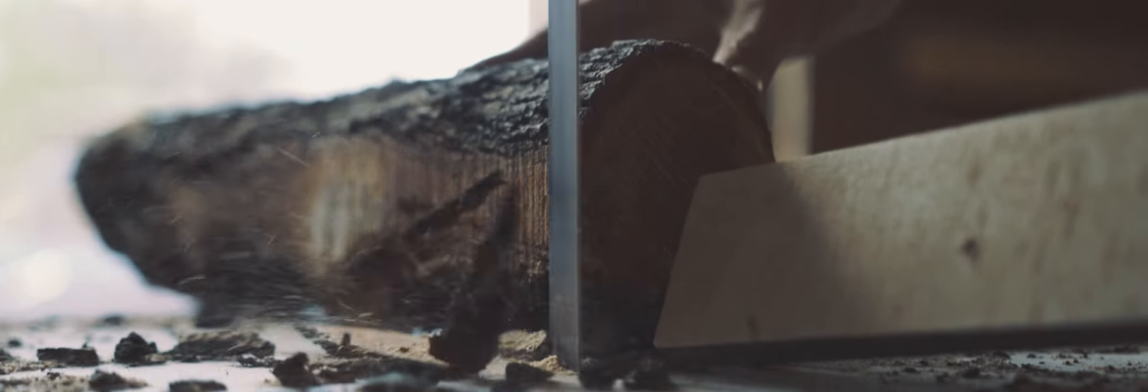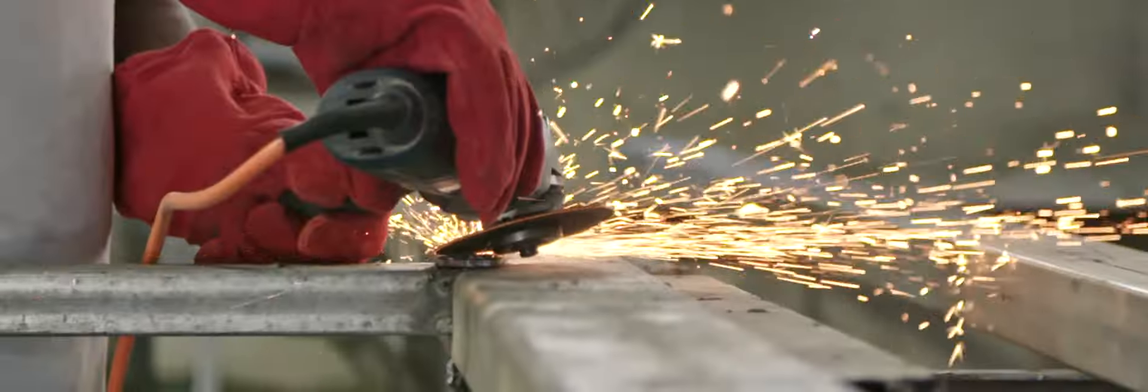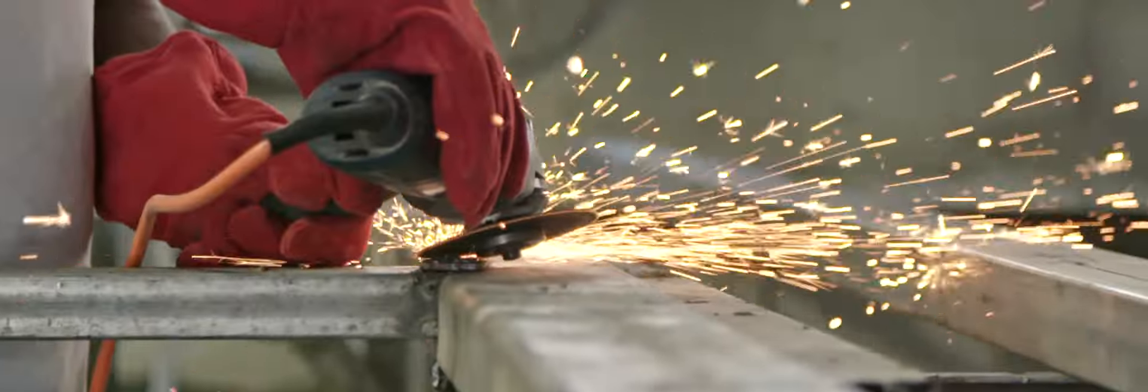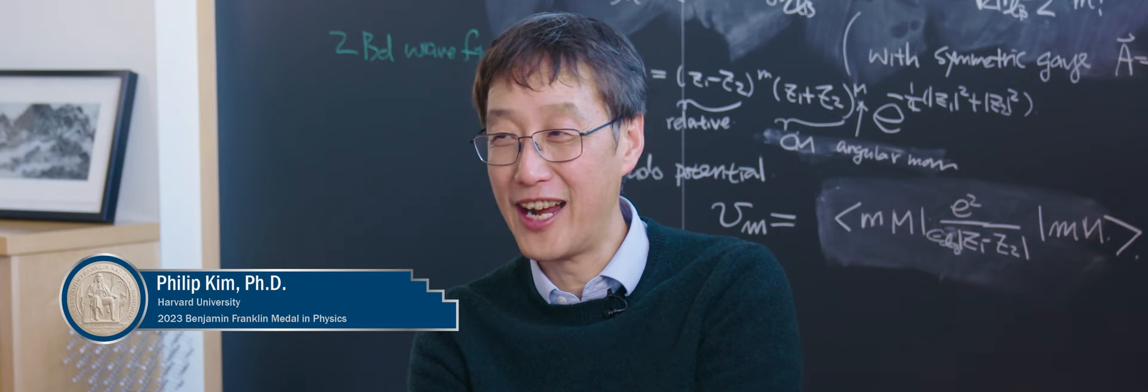Can an ordinary material become extraordinary simply by cutting it? Yeah, that is the craziest idea I ever had.